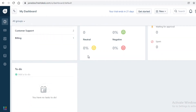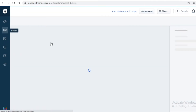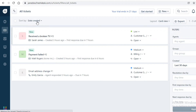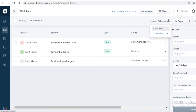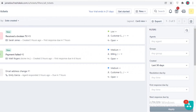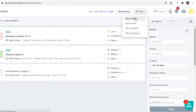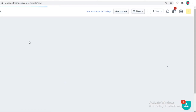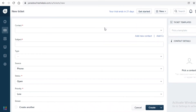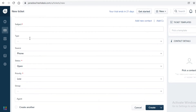If you click on Tickets you can find all your tickets and sort them by different filters. You can also change the view to a card view or a simple list view. Clicking 'New Ticket' lets you create a sample ticket so you can test out how the ticketing system works.